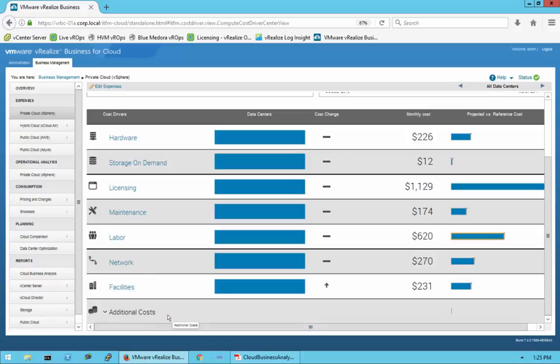All the pre-configured cost factors — such as Amazon Web Services, Azure pricing, or vCloud Air — are taken from the list price on their websites. For everything else, such as hardware, storage, licensing, and maintenance, we're using industry-standard numbers as a baseline. These are core basic numbers, so any figures you see reflect that type of data.